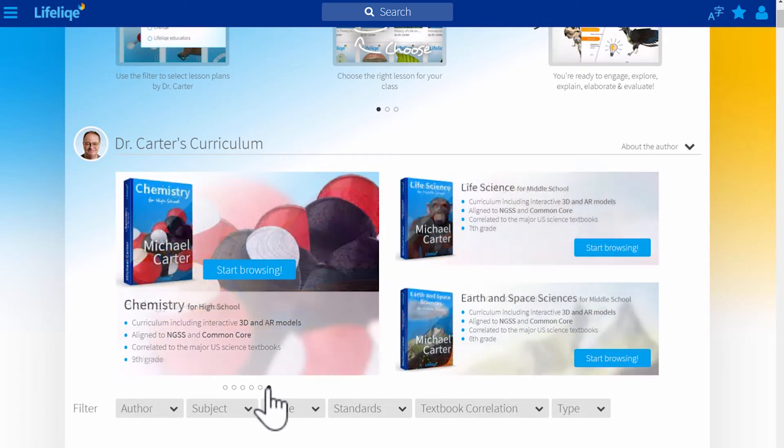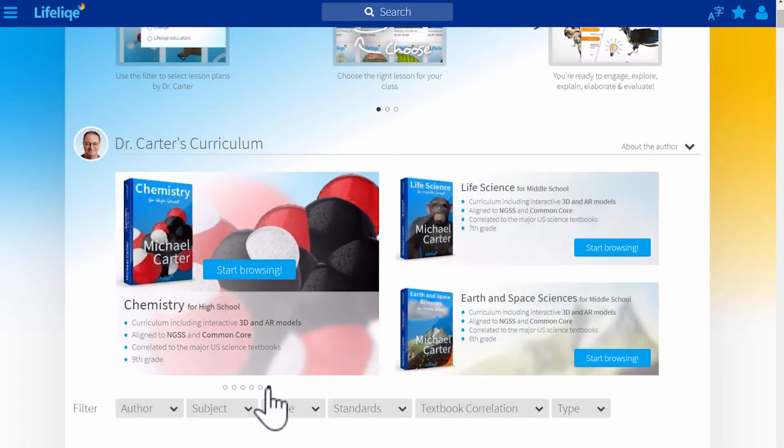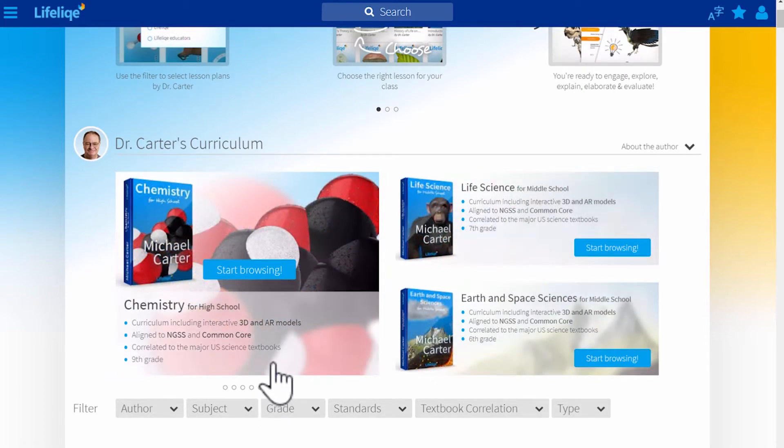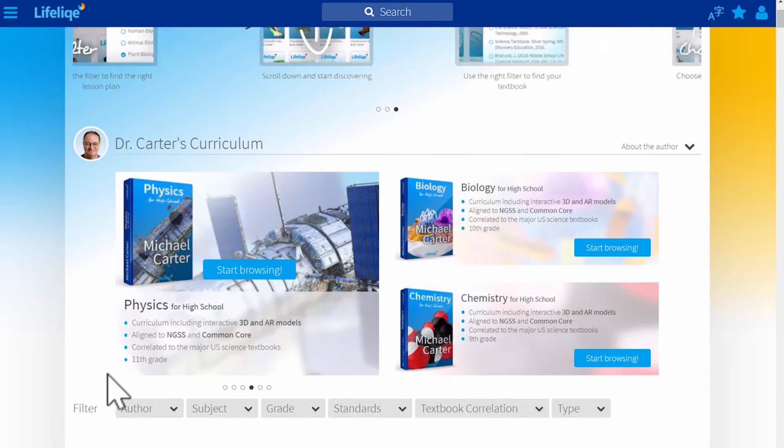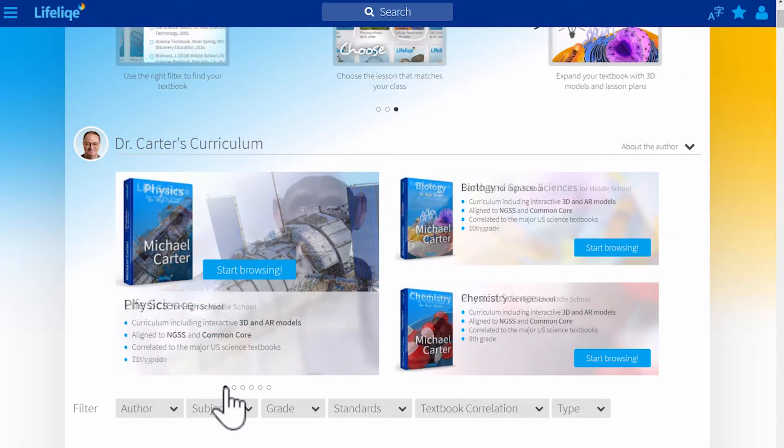biology for the 10th grade, and chemistry for the ninth grade. So let's look inside one of them and I'll choose life science for middle school.